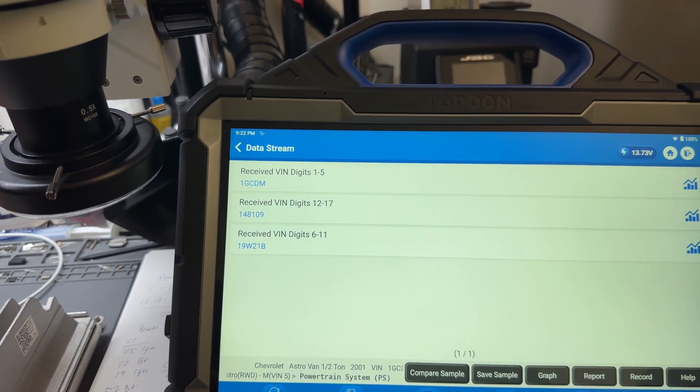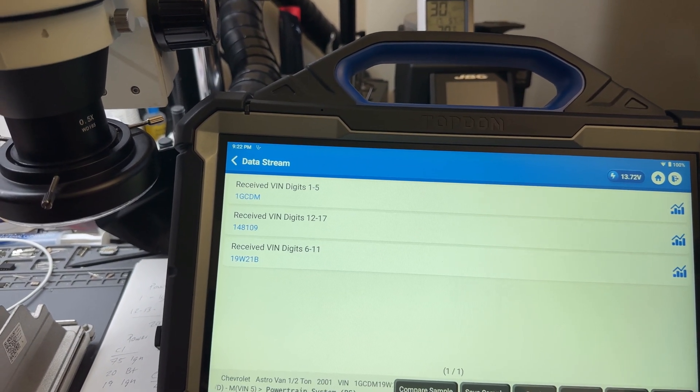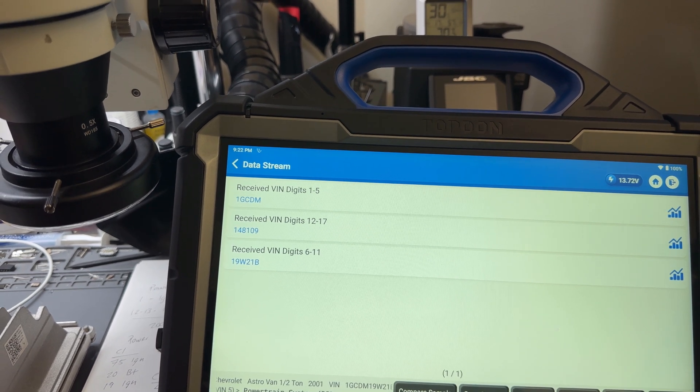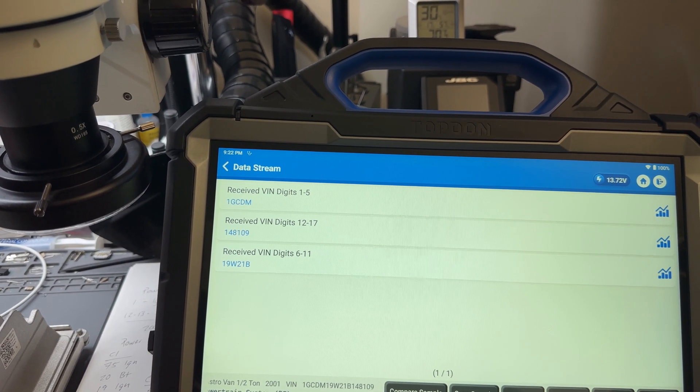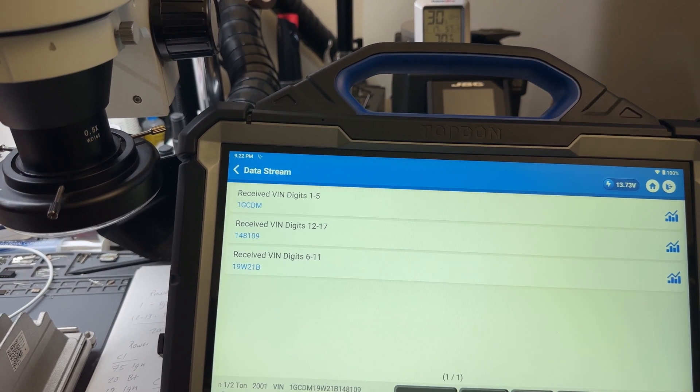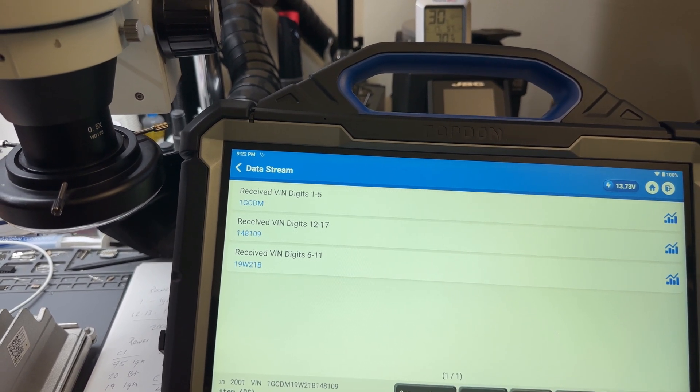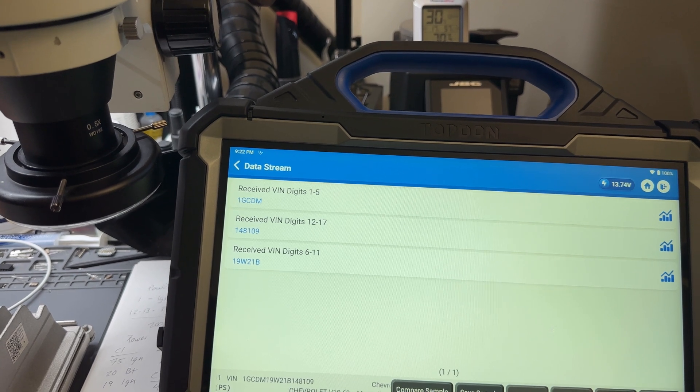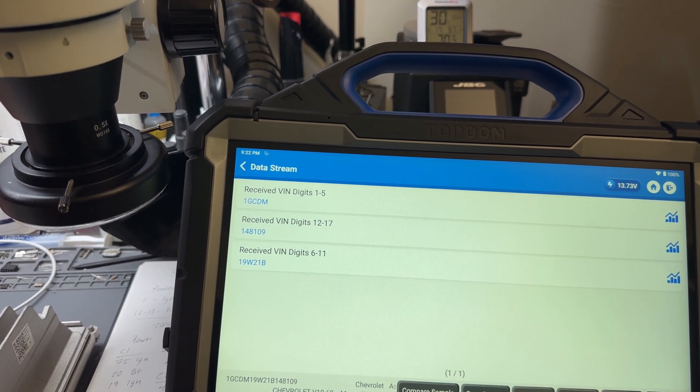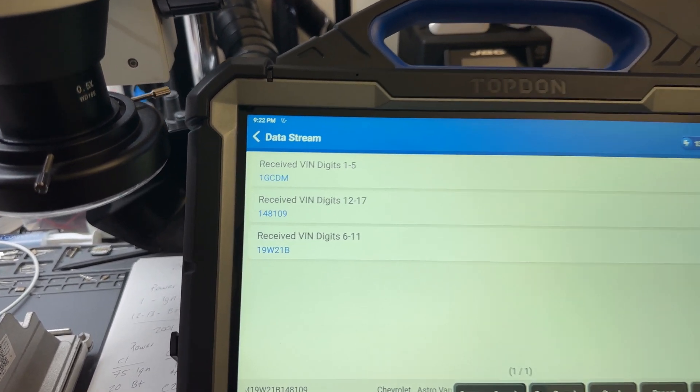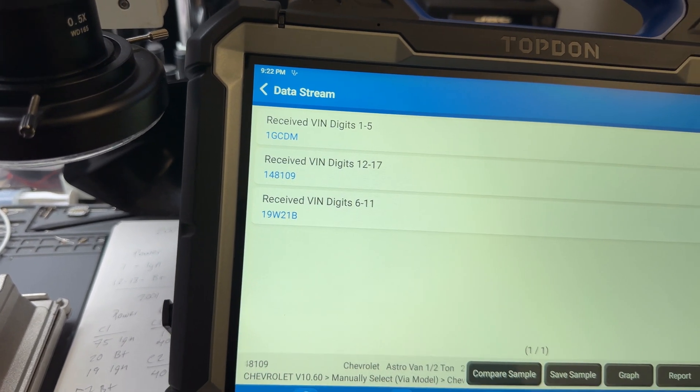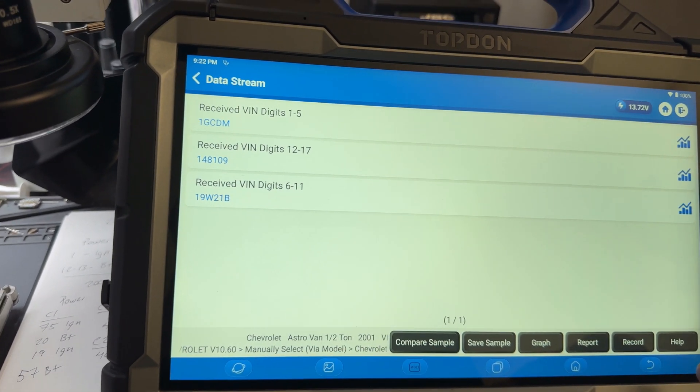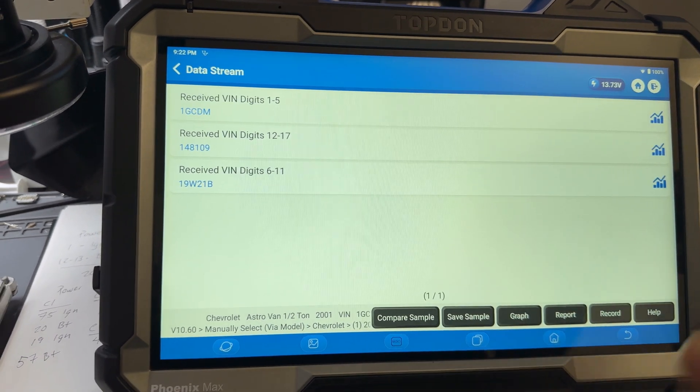So it should be 1G C D M 1 9 W 2 1 B as in Brown, 1 4 8 1 0 9. And we can see that those are perfect, correct. So I will take a picture after I finish the video again for my records.